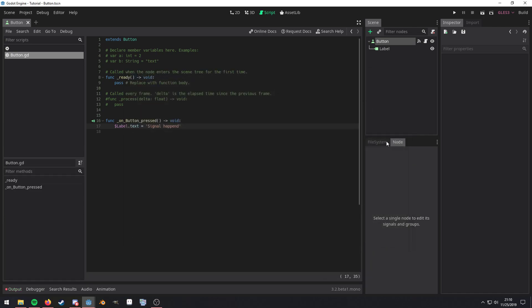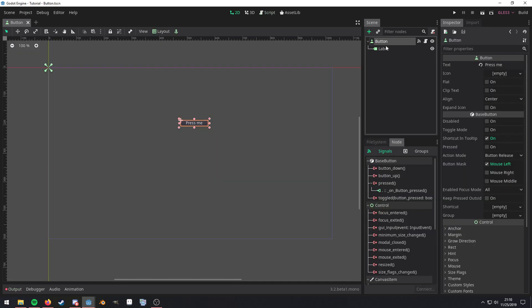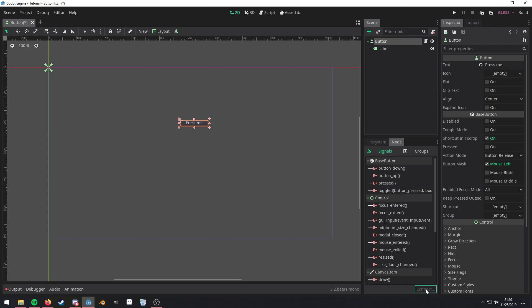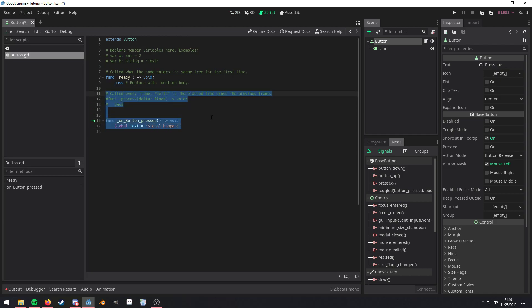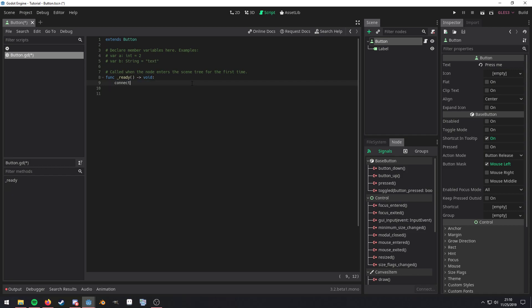Now I'm going to go ahead and disconnect this signal by going through the same steps except just disconnecting it right there. Now that doesn't actually remove the method for us. We have to do that manually. Now to connect through code, we're just going to call the connect method.